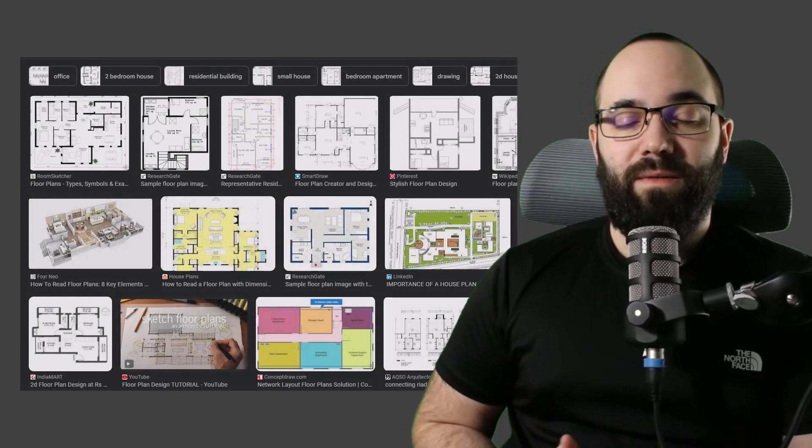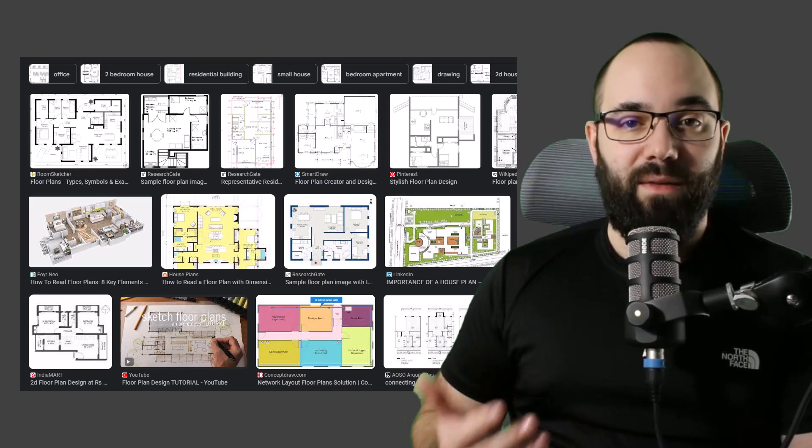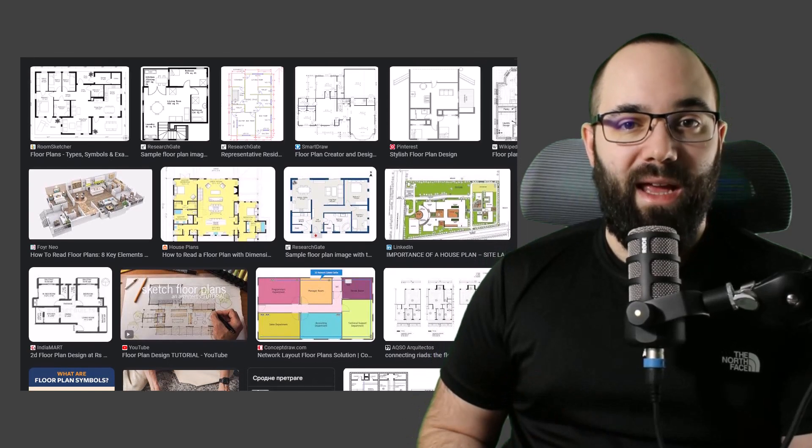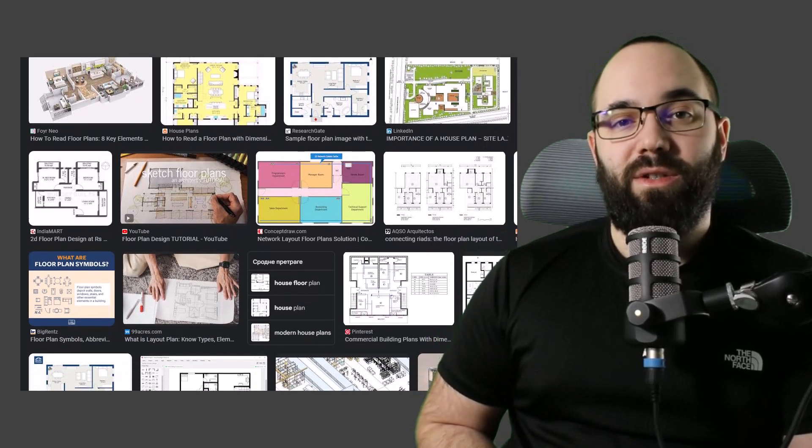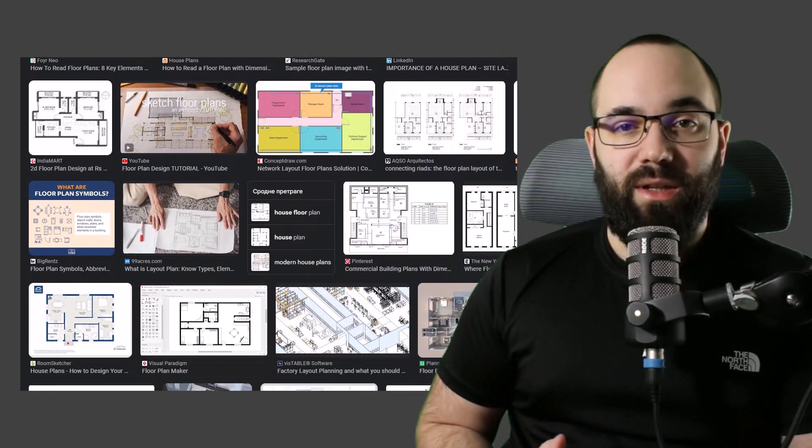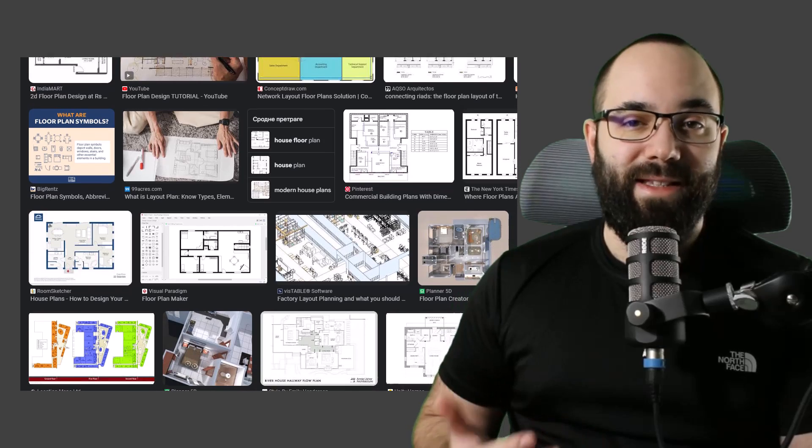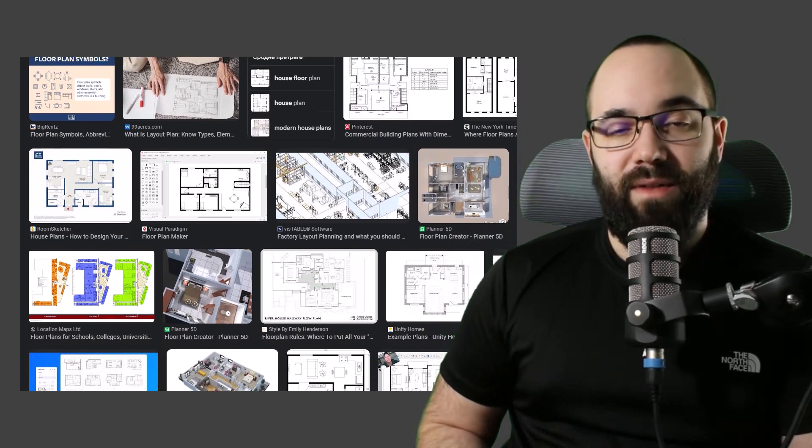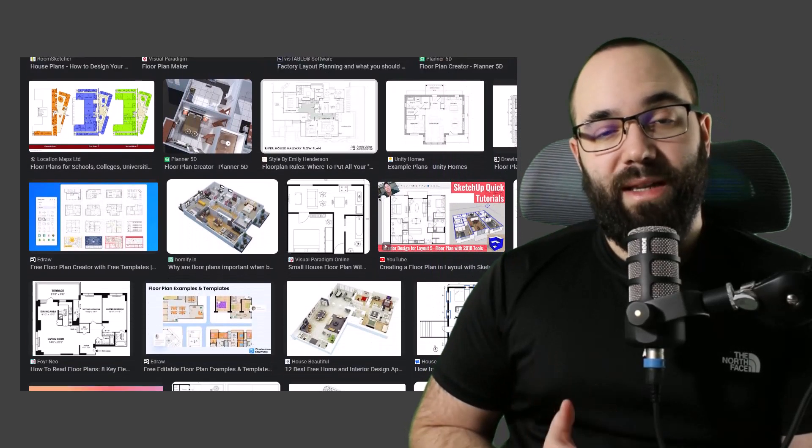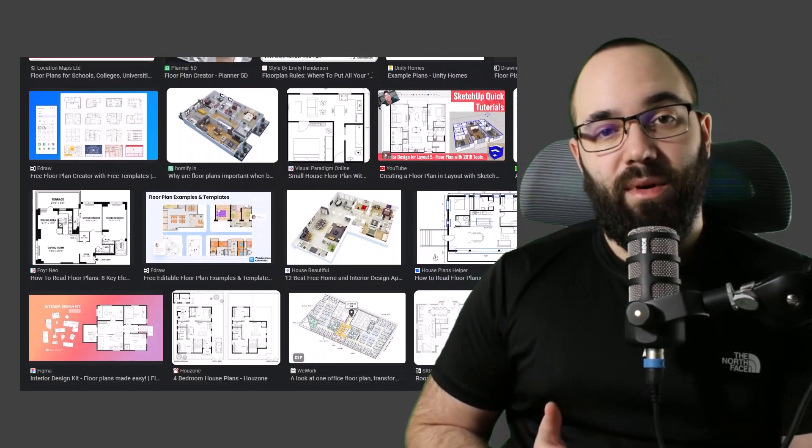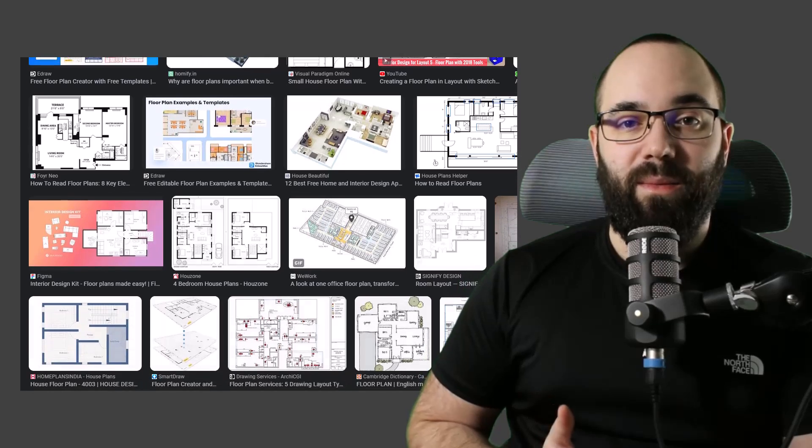When you go online, you can find thousands of these floor plan images, and I think it's a good exercise to try to model some of these inside of Revit, or perhaps you want to use one as a starting point and then start modifying it from there to create your own designs.